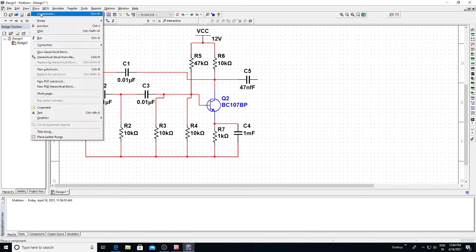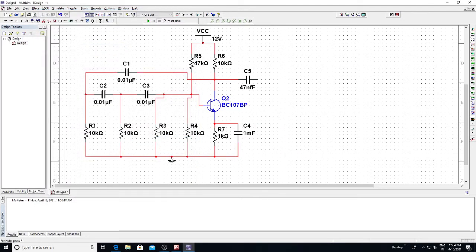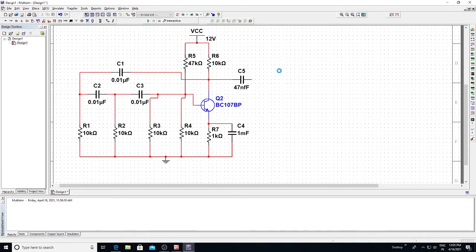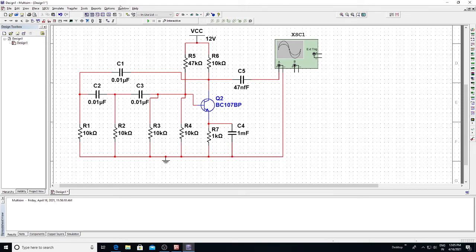Connect a ground and change the VCC voltage to 12 volts. Place the component, go to sources, and place the ground. This completes the circuit for the first condition: capacitor value 0.01 microfarad, R1 through R4 of 10 kilo ohms, R7 of 1 kilo ohm, 1 millifarad emitter capacitor, transistor BC107, R5 of 47 kilo ohms, R6 of 10 kilo ohms, VCC of 12 volts. Now let us connect the oscilloscope — directly connect the output to Channel A and run.